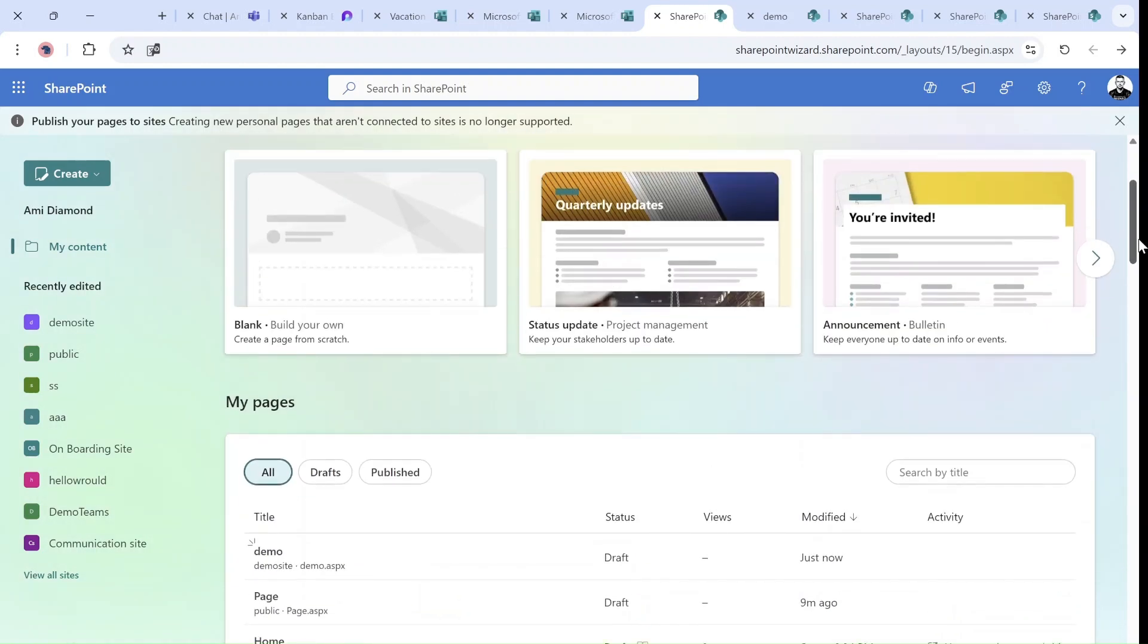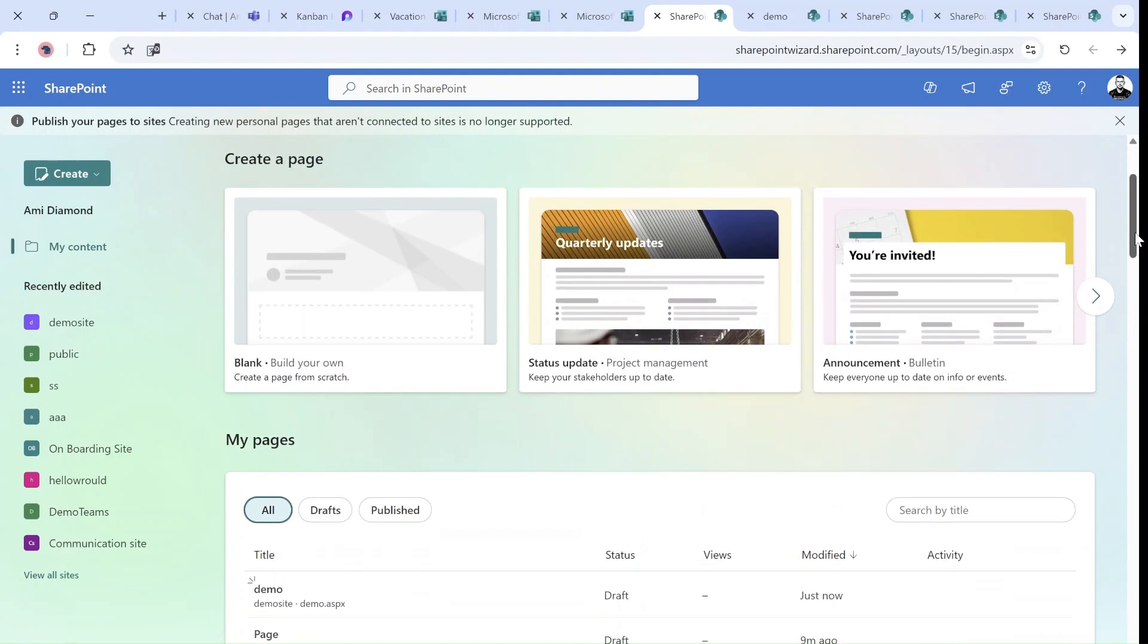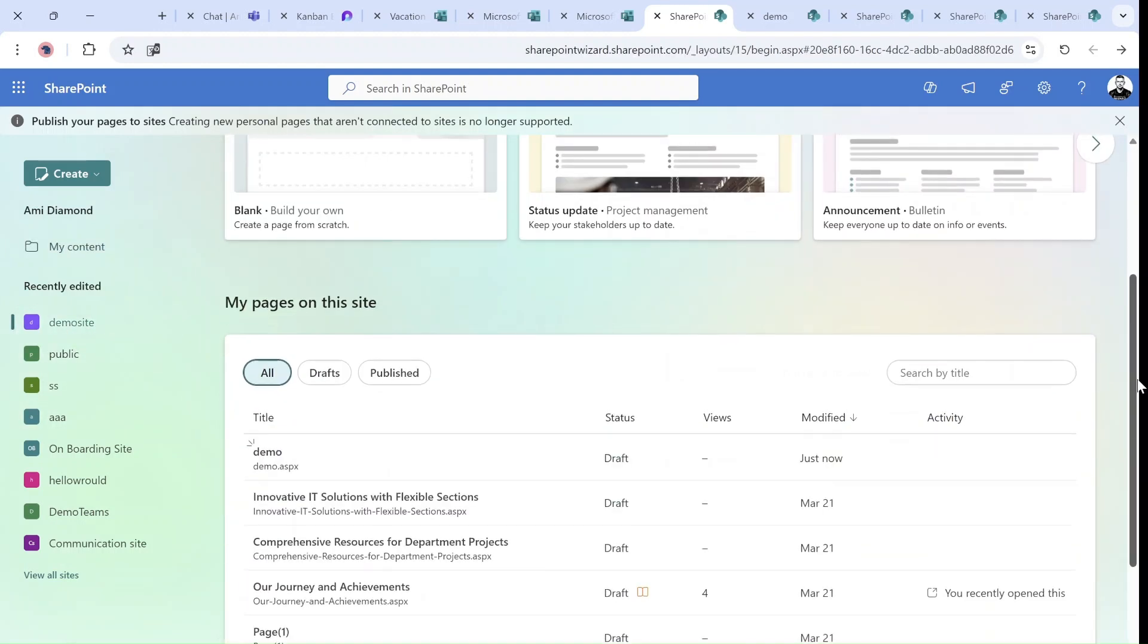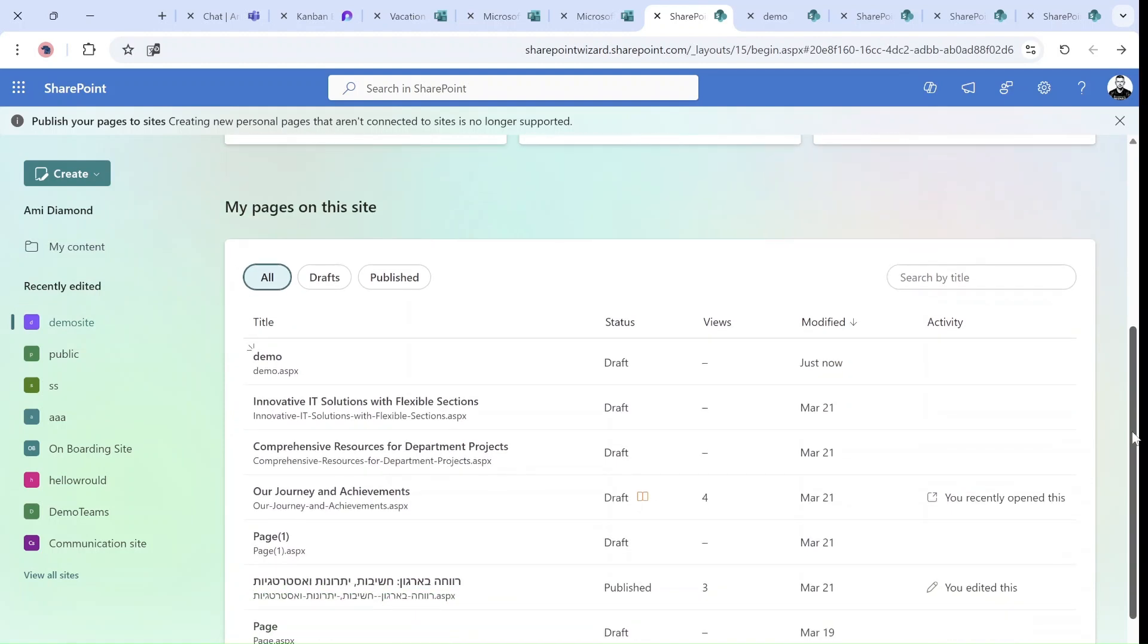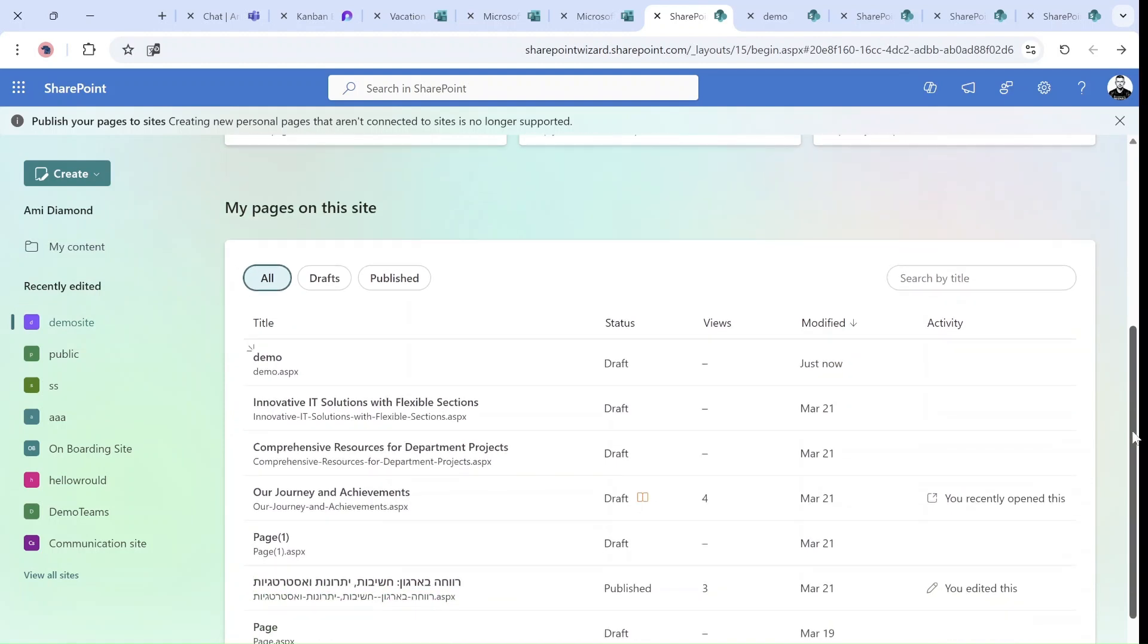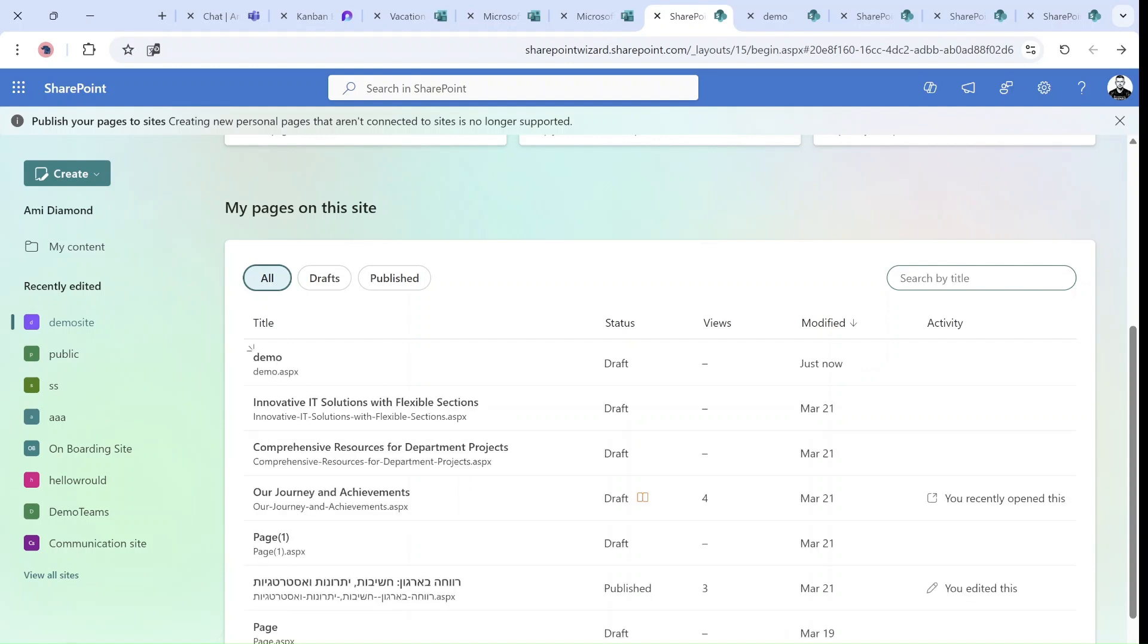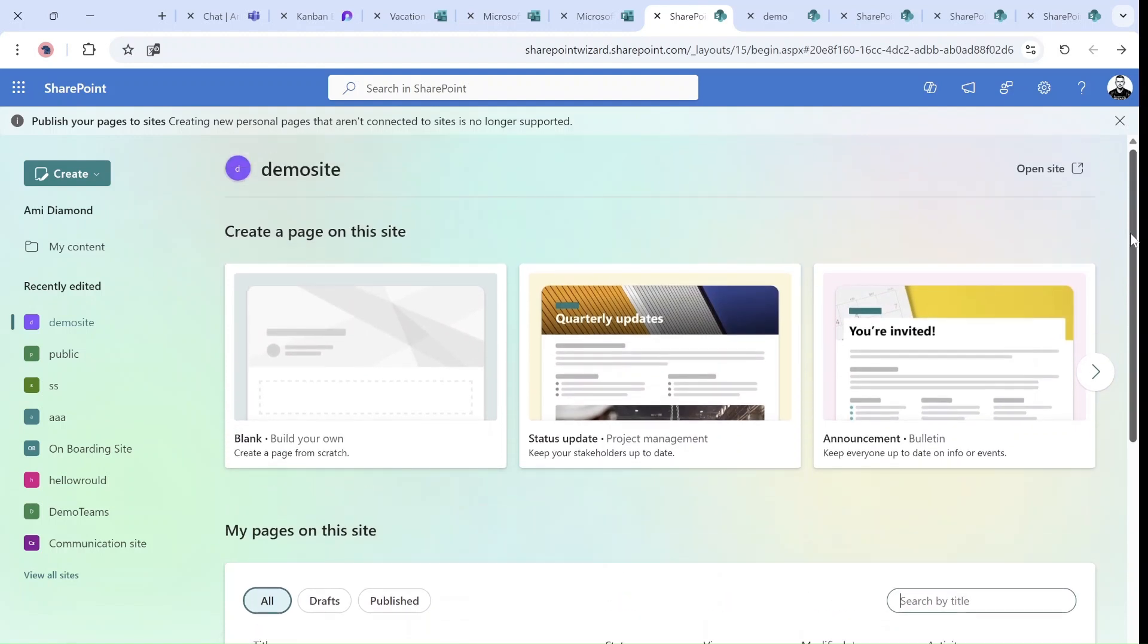But if I go here, I will see all of the pages currently on this site. I can search and limit the result. And this is more like it.